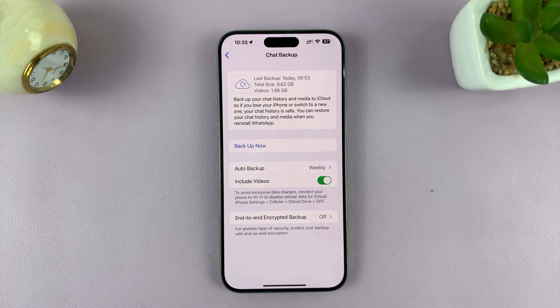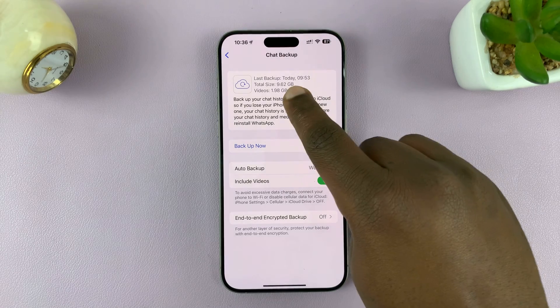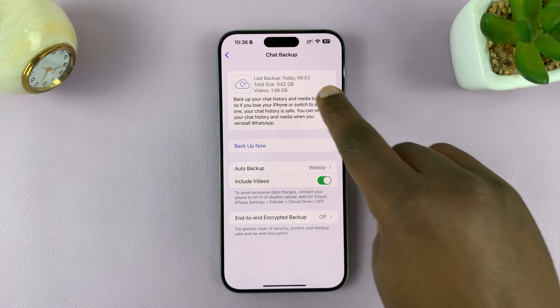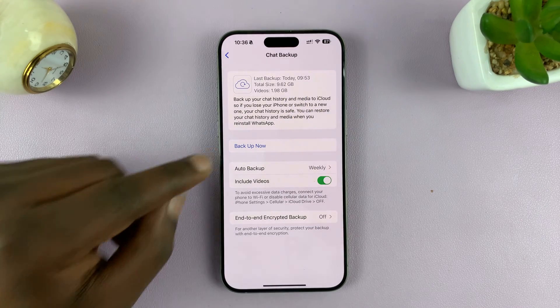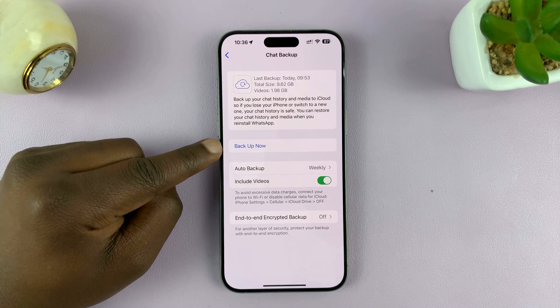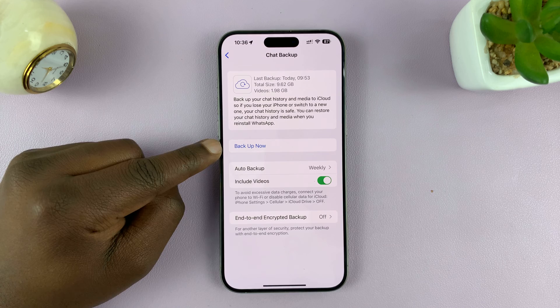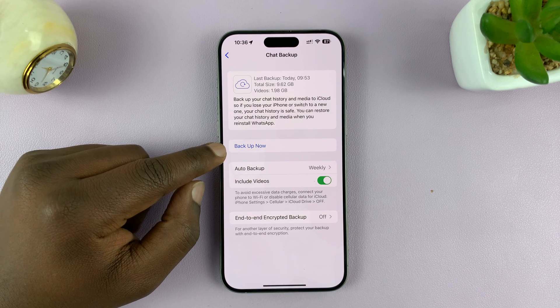Now here you'll see some information. You can see when your chats were last backed up. If you want to perform a backup right now, just tap on Backup Now.